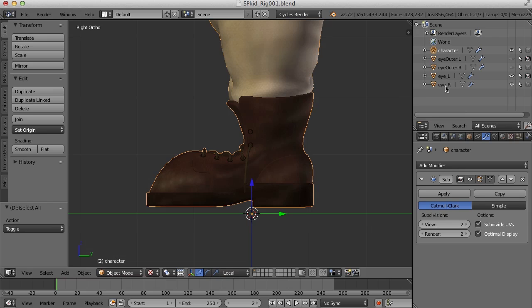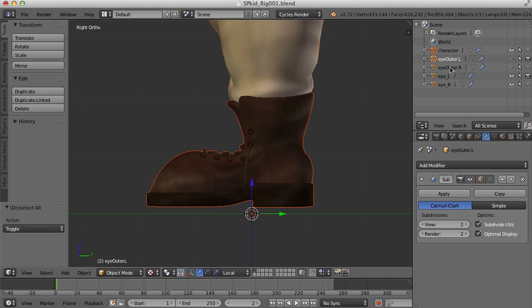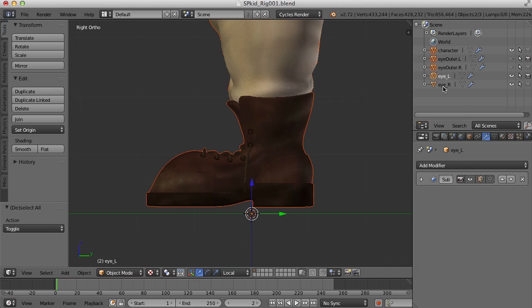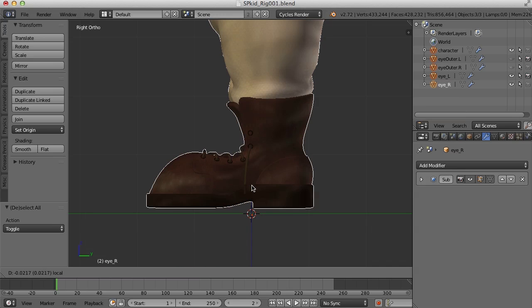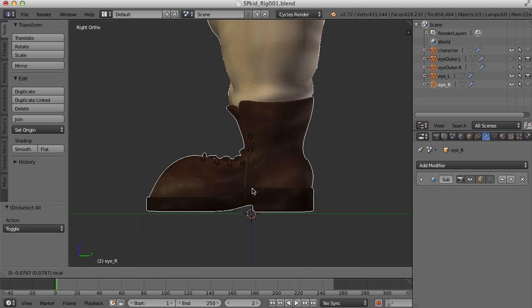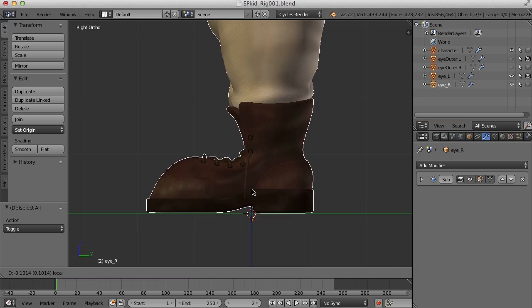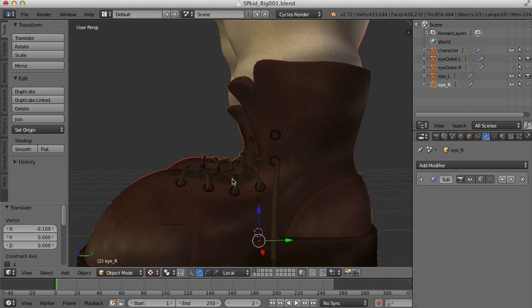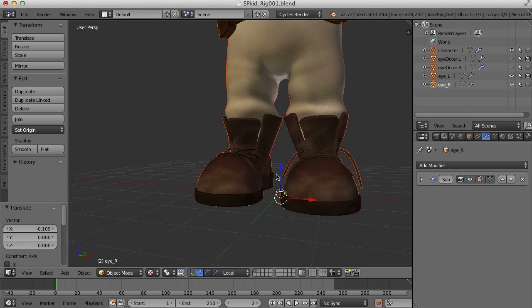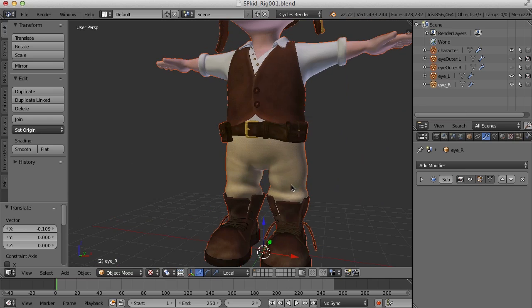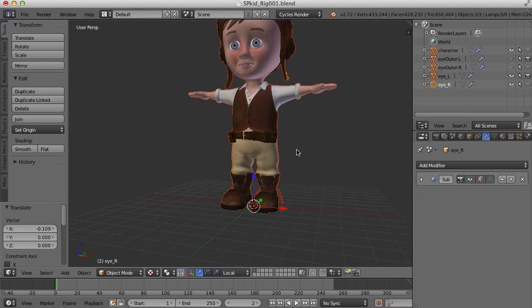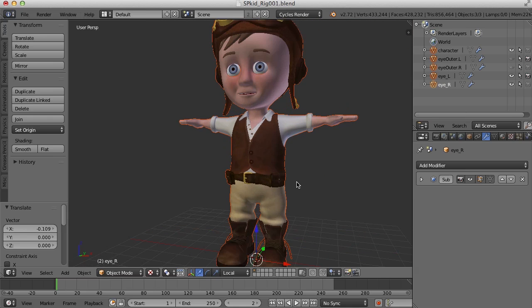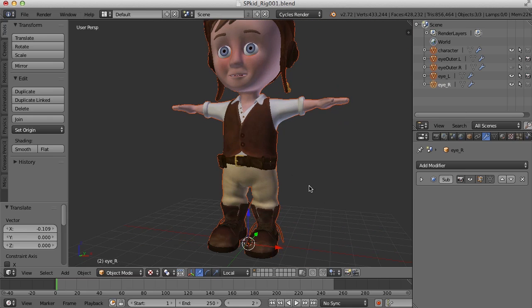Now, I haven't made the eyes part of this object. The eyes are still their own objects. So I'm going to need to select not only the character, but select the inner and the outer part of the eyes as well. And I'm going to move this down so he's standing right on the grid. So let's see how that worked. So now, once I've done that,